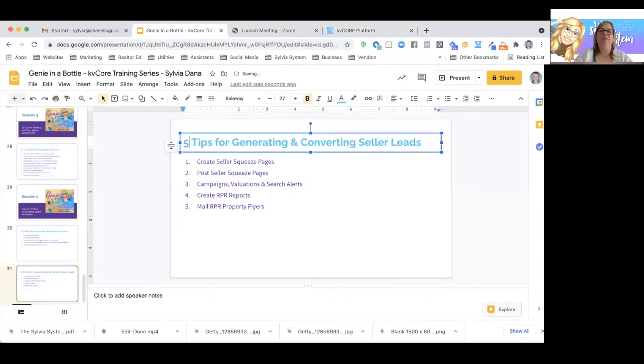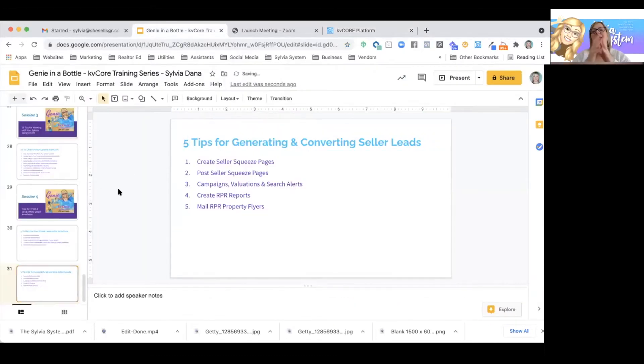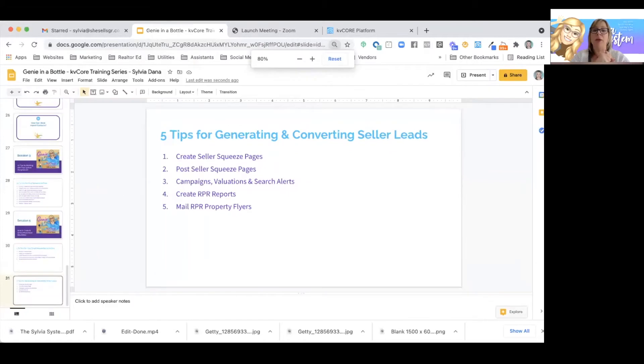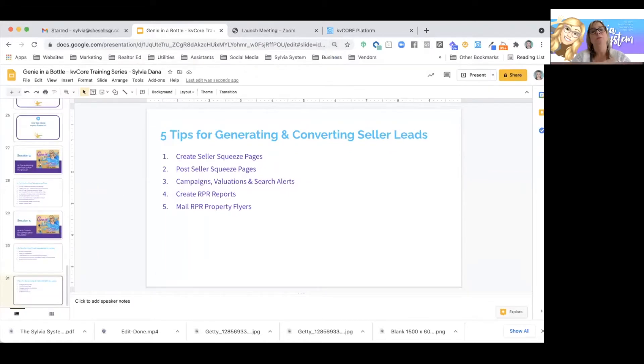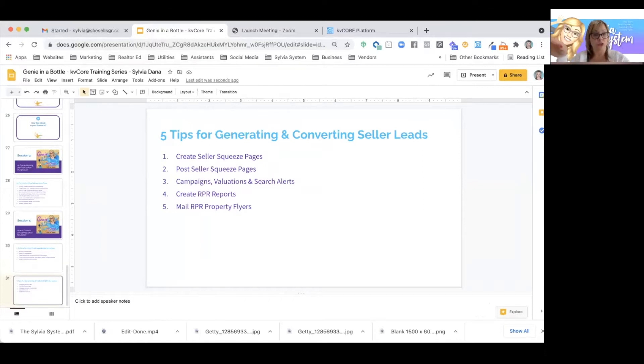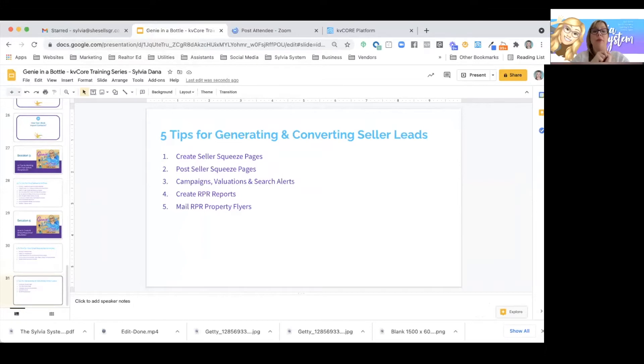We're going to talk about five tips for generating and converting seller leads by creating seller squeeze pages, posting seller squeeze pages, checking on campaigns, valuations and search alerts, creating RPR reports, and mailing RPR property flyers.